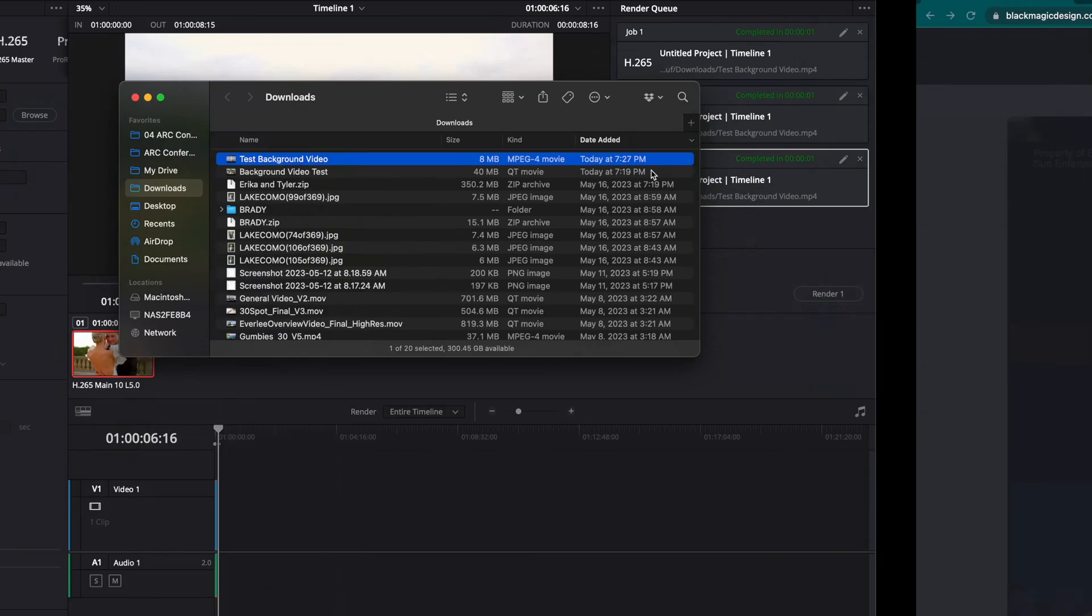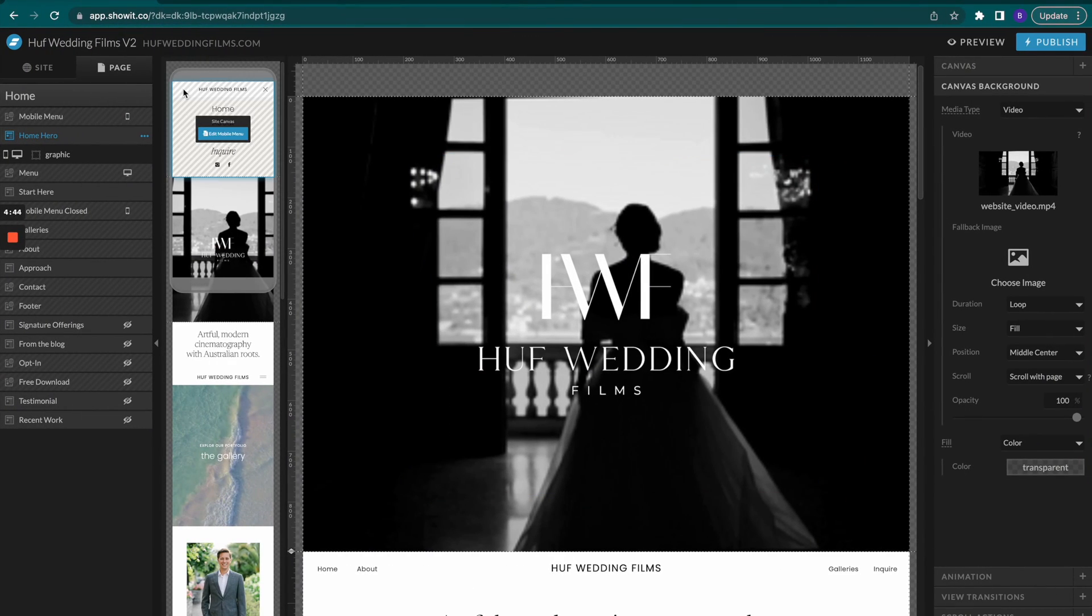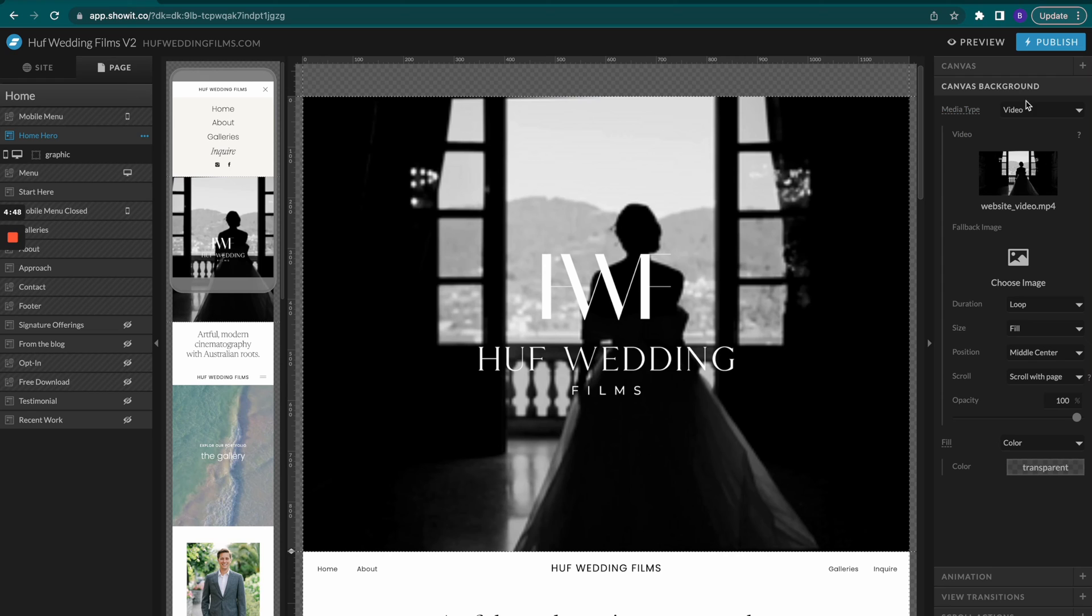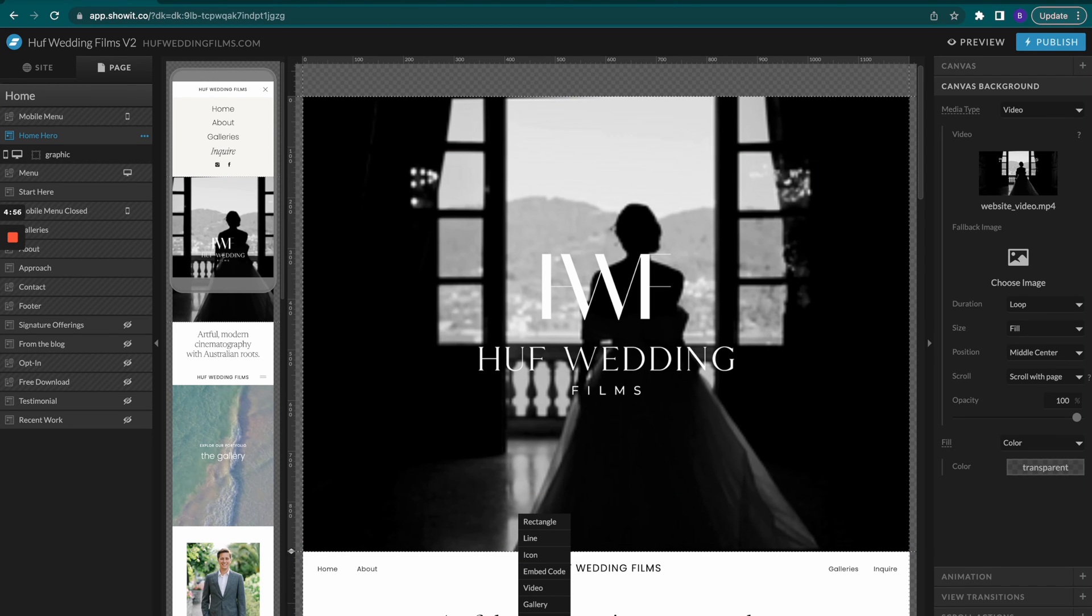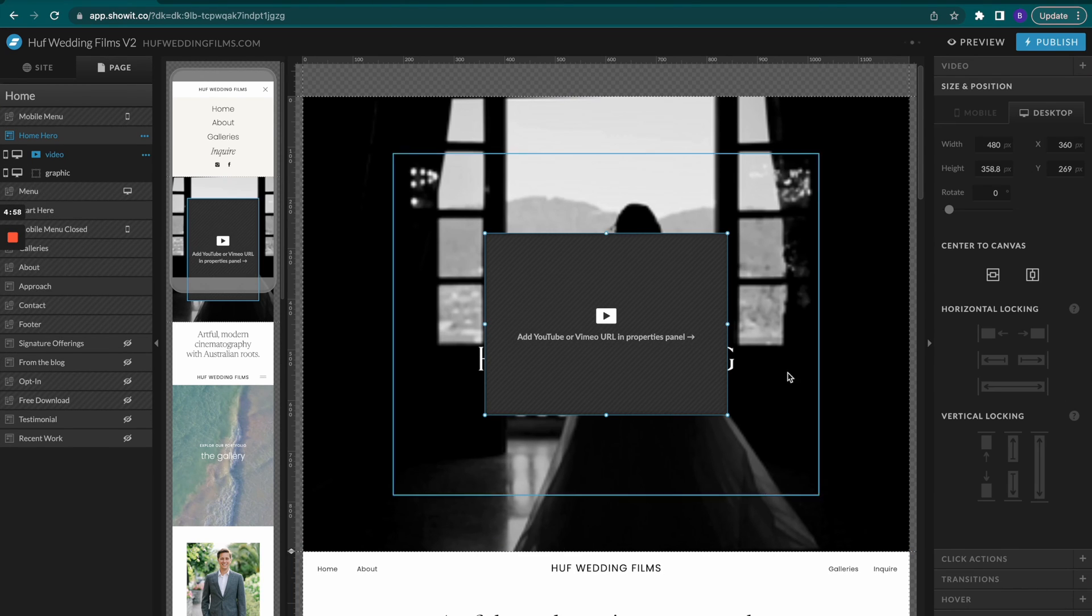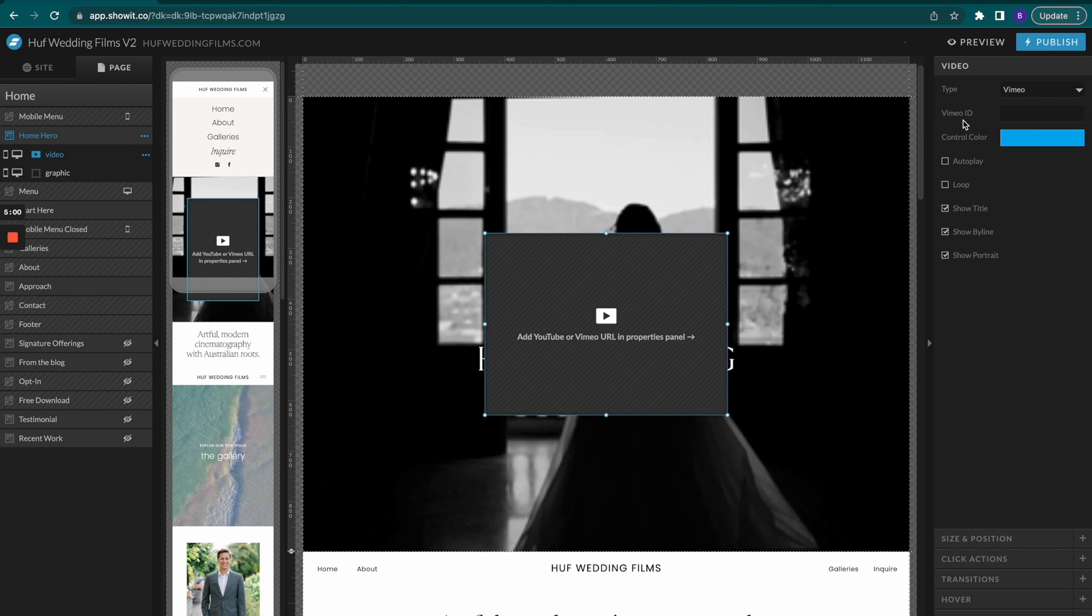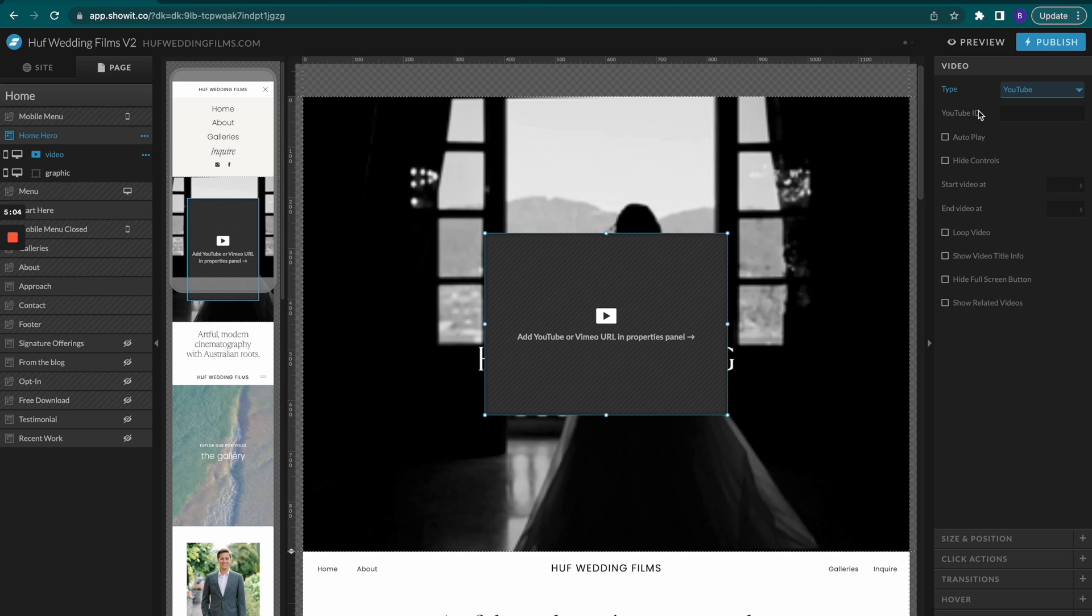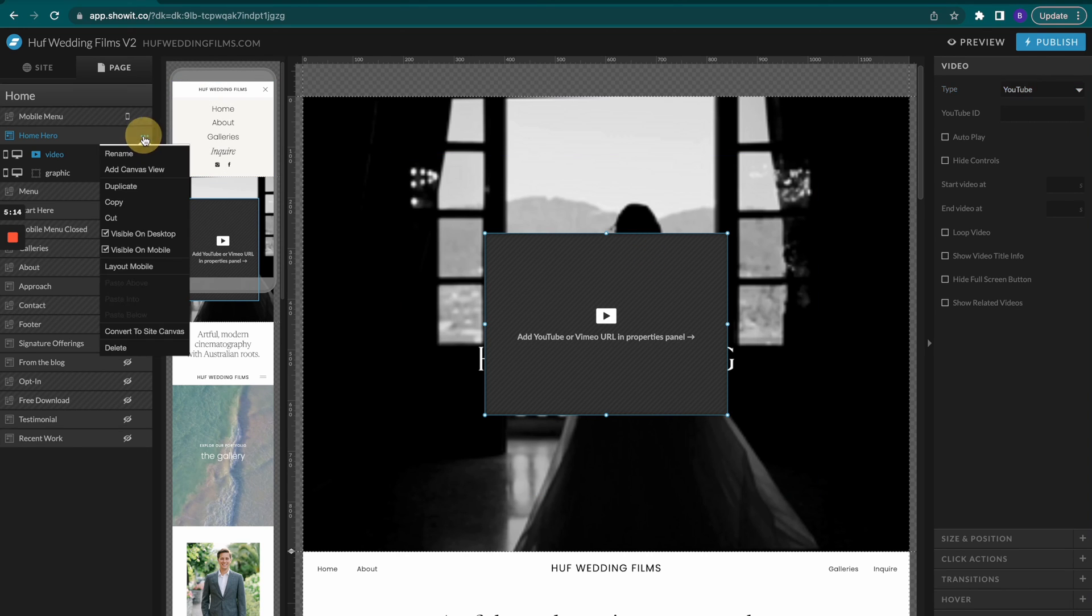What we're going to do is go over to our Showit website here and I'm going to double click on this. One thing to make sure: if you're using a canvas background with the media type as video - there's actually a way where you can go in here and select video itself, and this is actually going to be a Vimeo or YouTube video. Just make sure that you are actually on canvas background and not that. You can also upload videos that way, but it's not as interactive with your template.